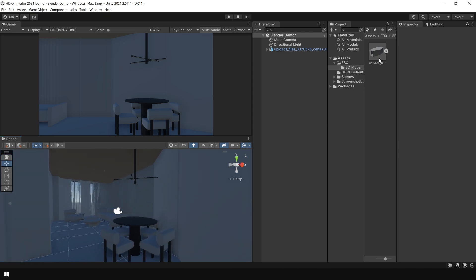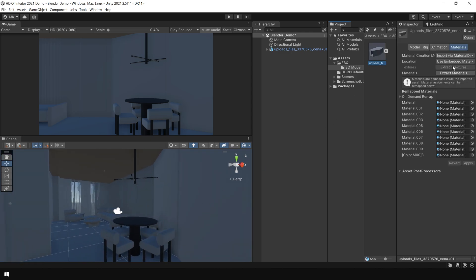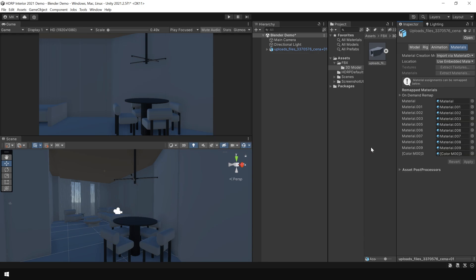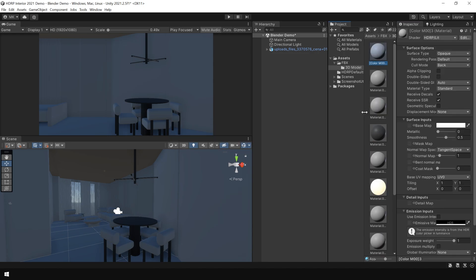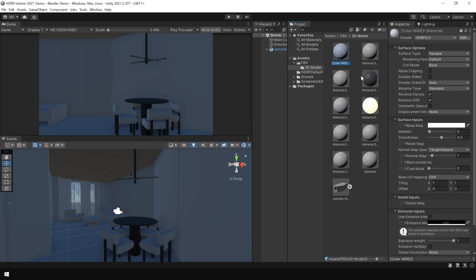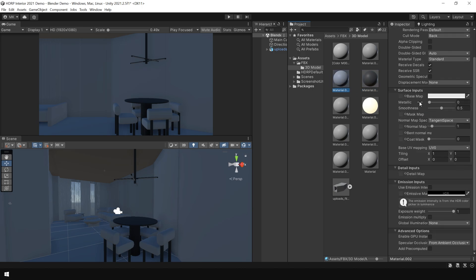So if I again go to my 3D model and click on Extract Materials and try to extract the materials. Here you can see, it has extracted the materials. But there are no textures assigned in them. So let's go back to Blender and see why it didn't export the texture.